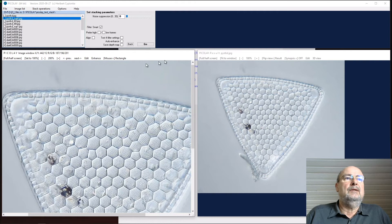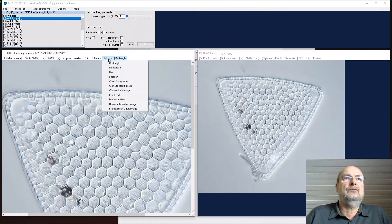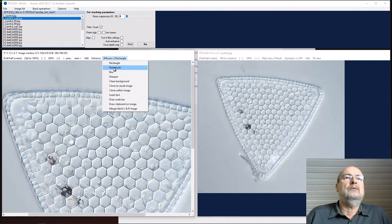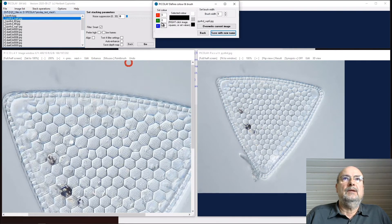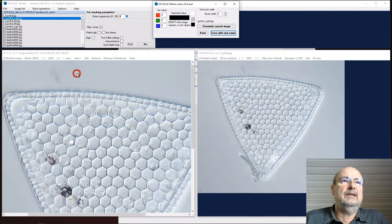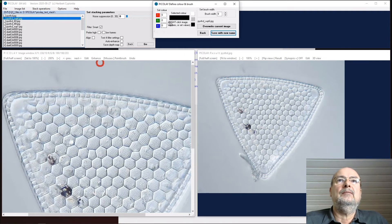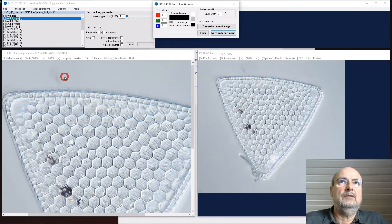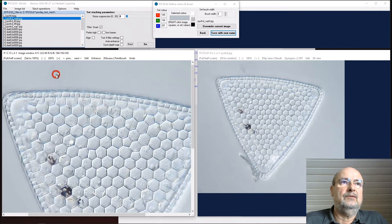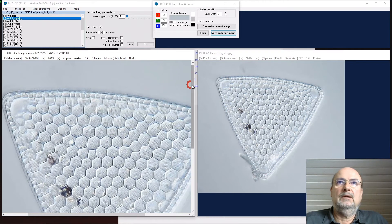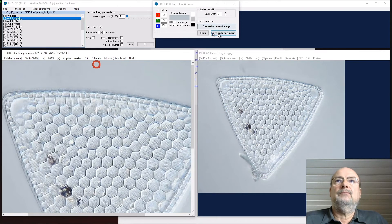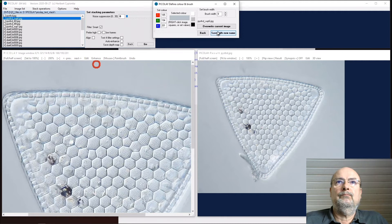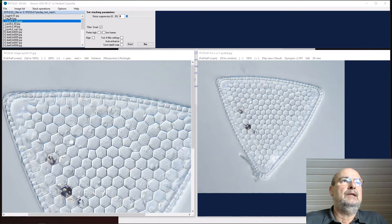The mouse can be changed to be a paintbrush, and you get a new panel here. You can select the color and the width. The simple thing is you click with the right mouse button into a color you would like to take for drawing, and then you go over this dark area and you can clean it very nicely.